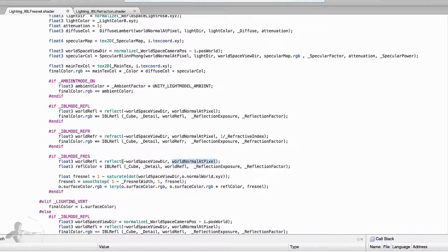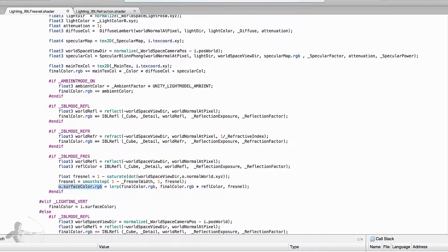The second change is to work with final_color.rgb instead of o.surface_color: we lerp between final_color.rgb and final_color.rgb multiplied by reflection_color, storing the result inside final_color.rgb. So we've calculated the reflection vector, used it to get the reflection color, and then applied that reflected color onto the surface using the Fresnel equation.